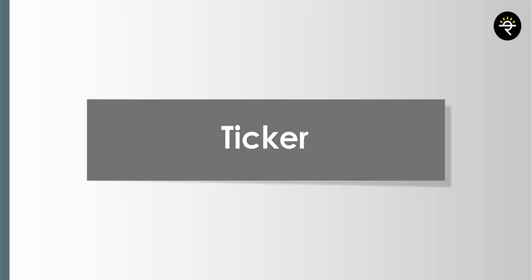Can I create an alert? Yes. For example, right now TCS closed at around 3,246. I click the alert button and say if TCS crosses 3,300, give me an alert — maybe only once, with a notification on my app, send email, and whatever else. Just set the value and click create. You can see on the right side panel that TCS crossing 3,300 is now an active alert. I can also delete the alert by hovering, clicking the cross, and confirming — alert is gone. That's how you can create and delete alerts.